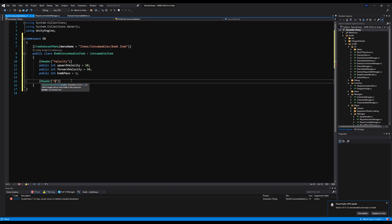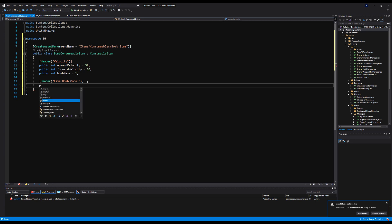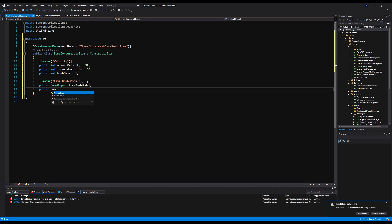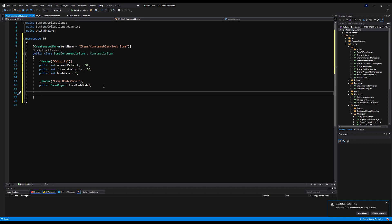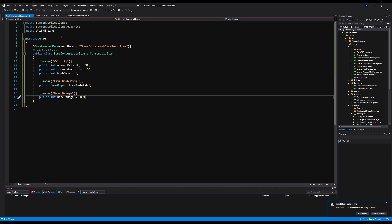Right below that I'll make another header called active model. When we throw the bomb, we're going to instantiate a different model with a damage collider — it'll make sense shortly. We'll have a public GameObject liveBombModel. Then we'll make a header for base damage with a public int baseDamage initialized at 200 — just for testing purposes.